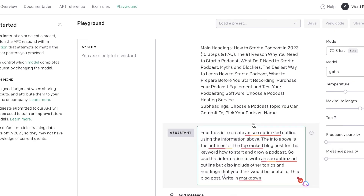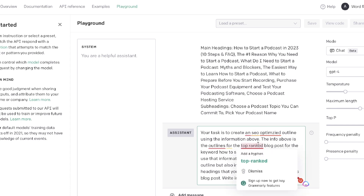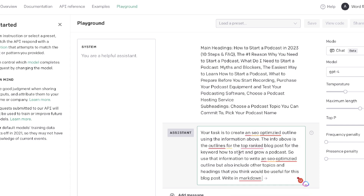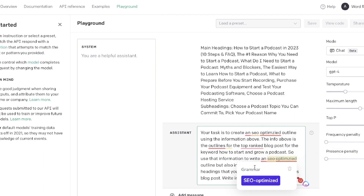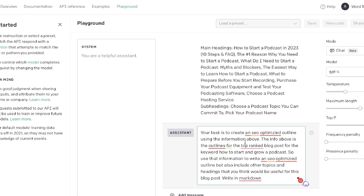The prompt we'll be using is: 'Your task is to create an SEO-optimized outline using the information above. The info above are the outlines for the top-ranked blog posts for the keyword how to start and grow a podcast. Use that information to write an SEO-optimized outline, but also include other topics and headings you think would be useful for this blog post.' It's really important to tell the AI to include other information in your outline, because that makes your content much more unique rather than just taking information from all the top-ranked blog posts — adding a layer of customization that allows you to create a better output than your competitors.